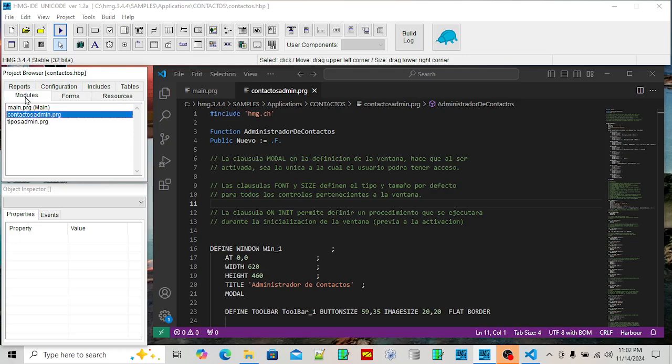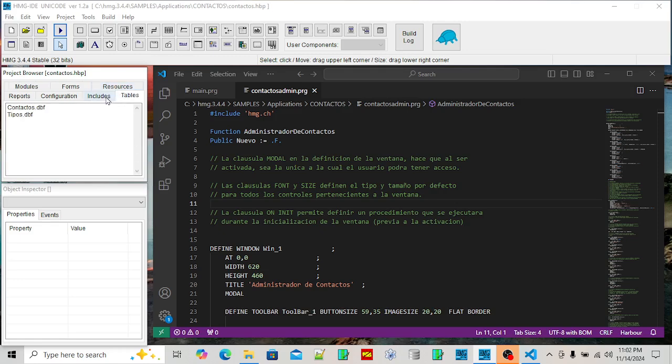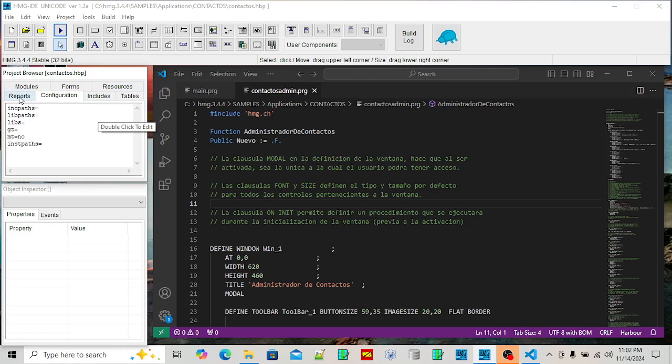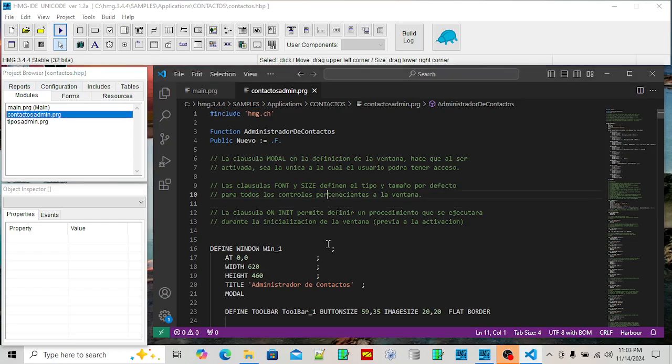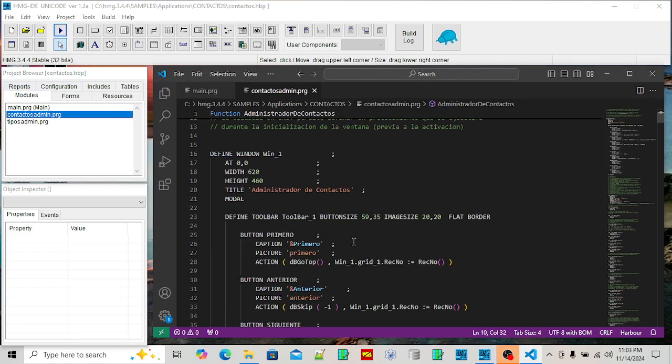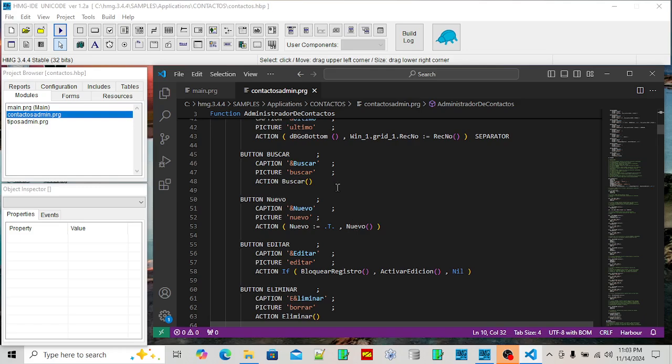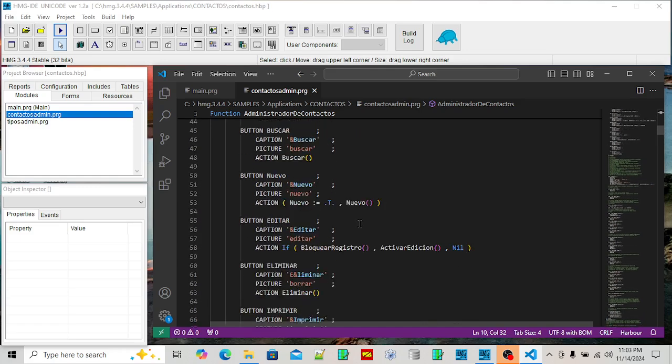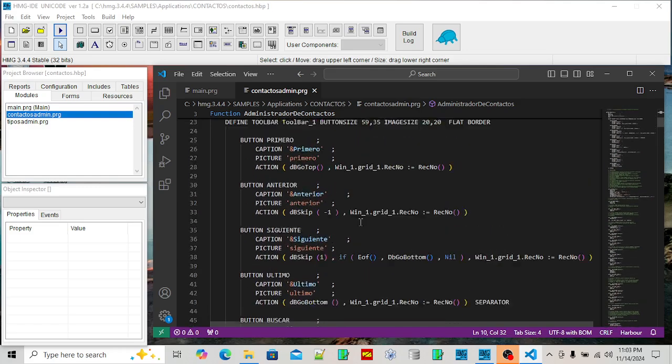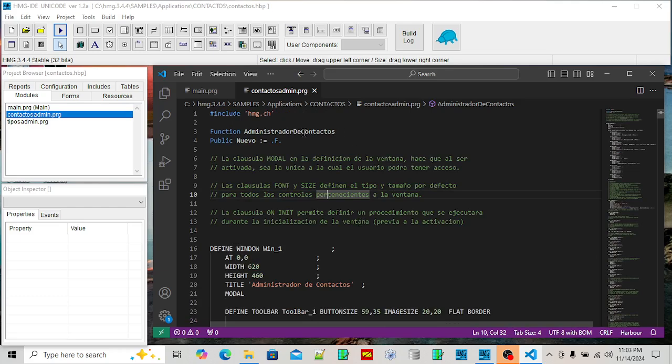You can see what you're editing. This is the project browser. You can see what modules you have, what forms you have, what resources you have, what tables are with the project. Once you got everything ready to go, this one has no forms.